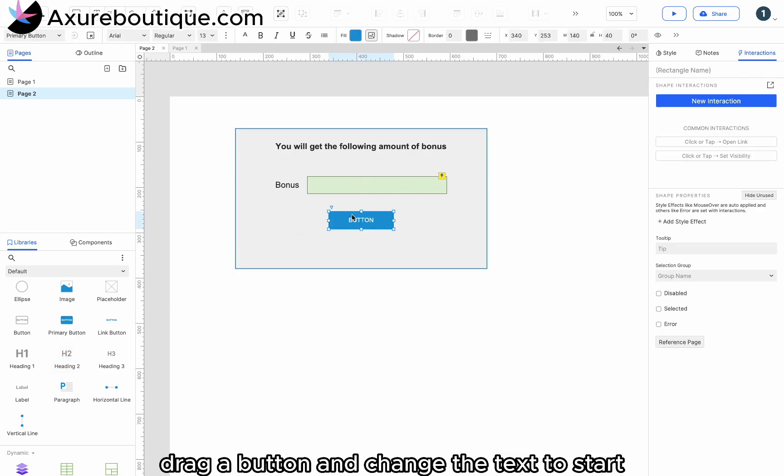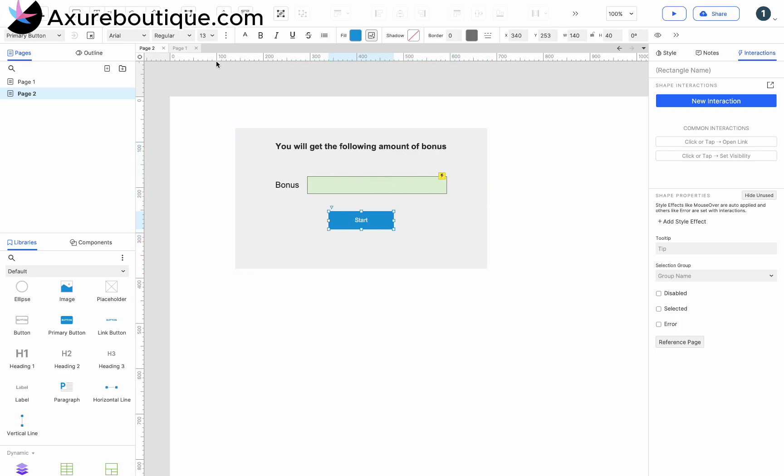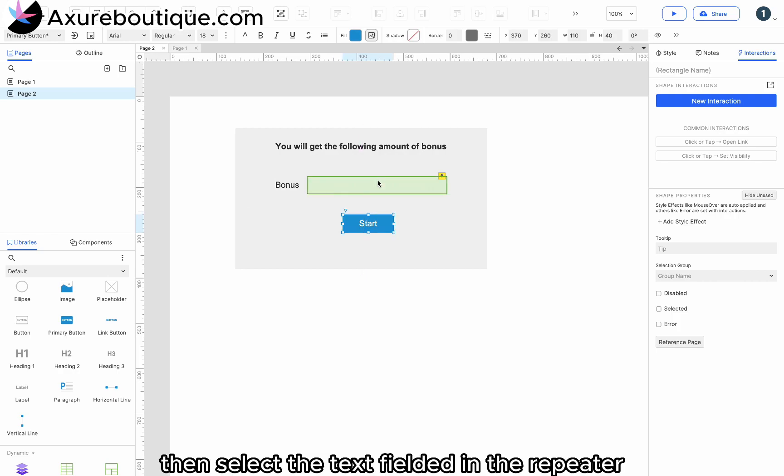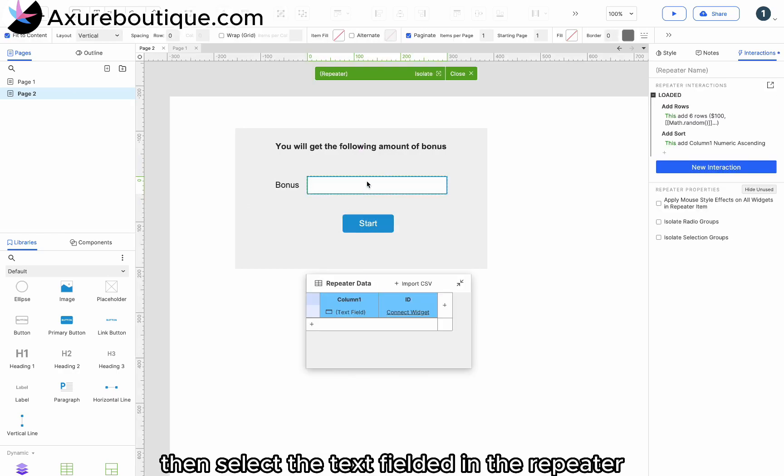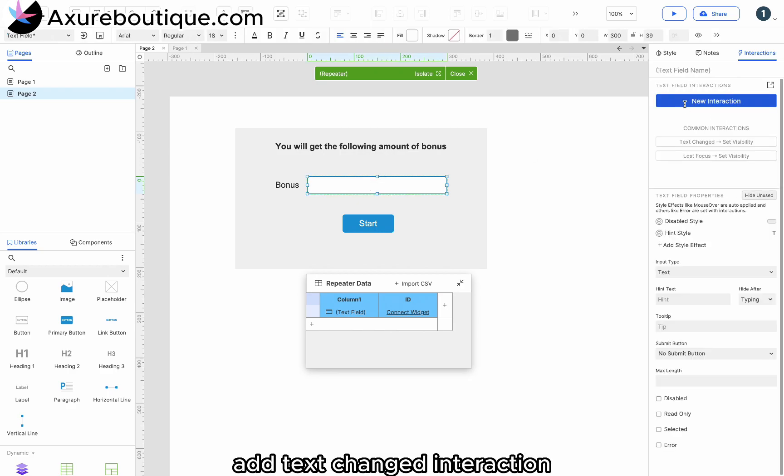Drag a button and change the text to start. Then select the text field in the repeater. Add text changed interaction.